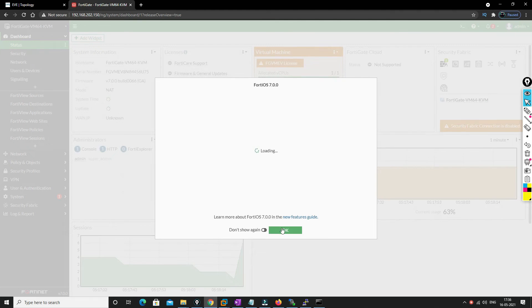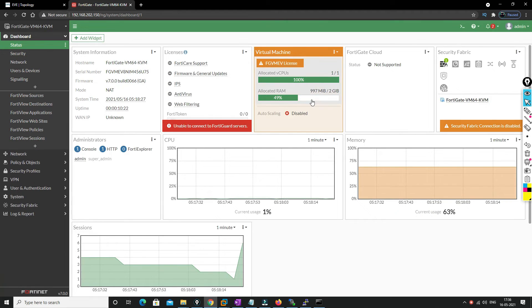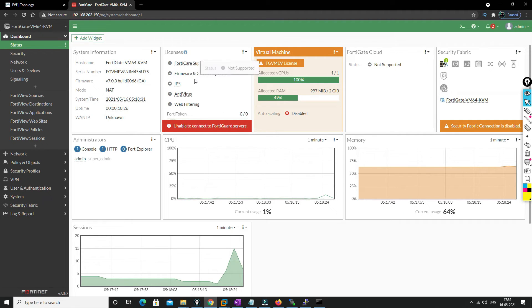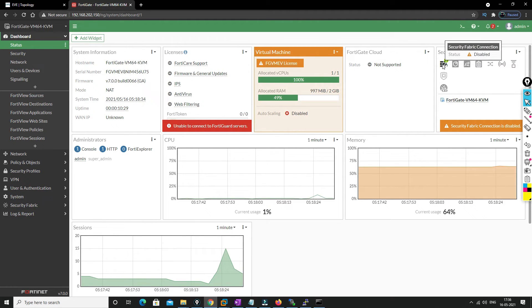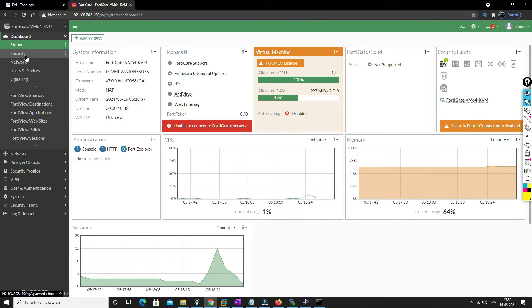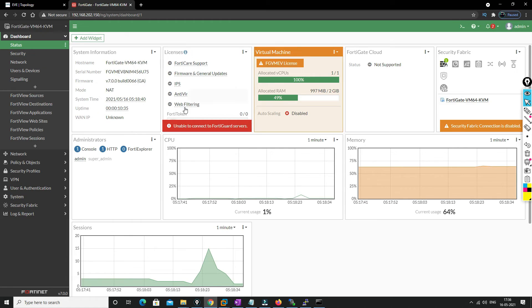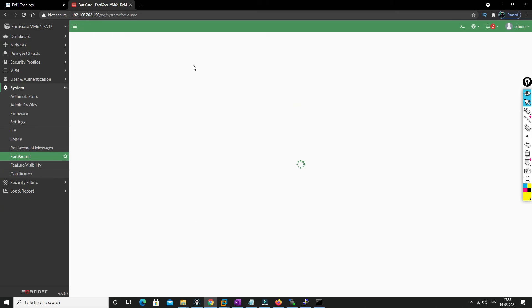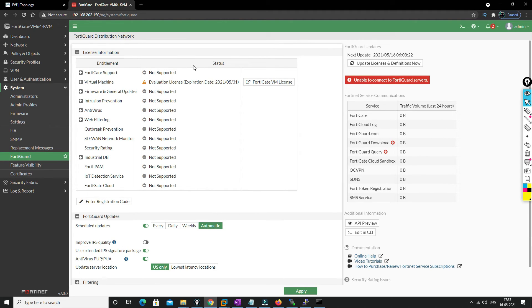Yes, we are able to access now. So once you are logged into the device, as you can see, you will get a 15-day license.